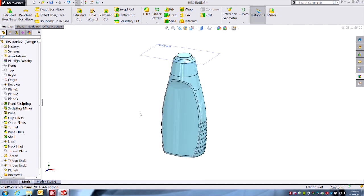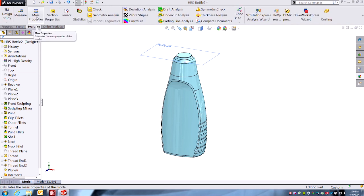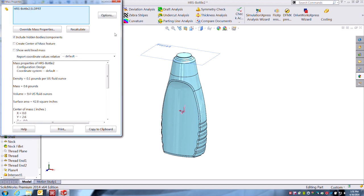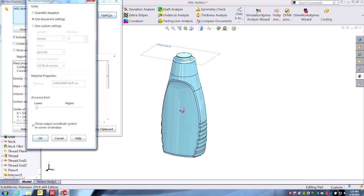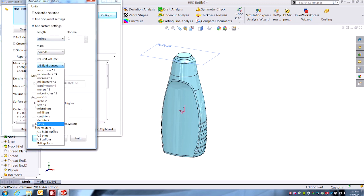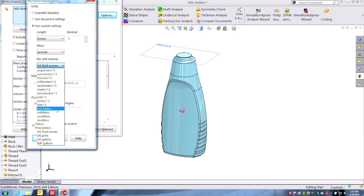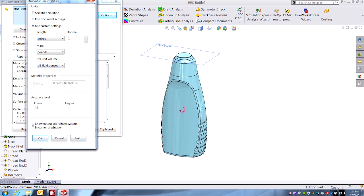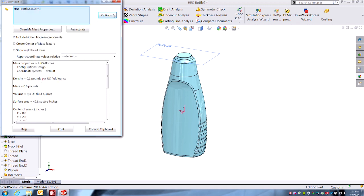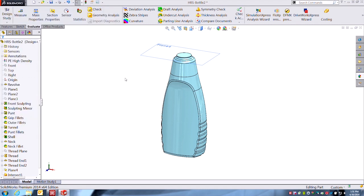Okay, so now we can go to the Evaluate tab, and we know under Mass Properties we can get that information: 9.4 fluid ounces. Sounds about right. That's about what I'm shooting for. You know, we have lots of options here too for any kind of volumetric units that you may need in order to hit your design target. We're working with fluid ounces in this case.